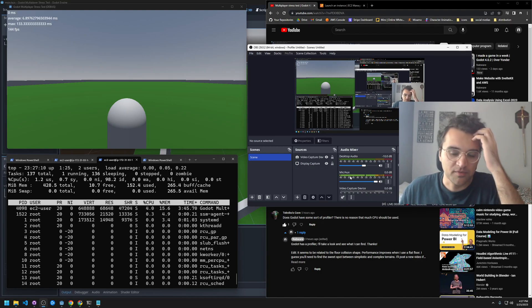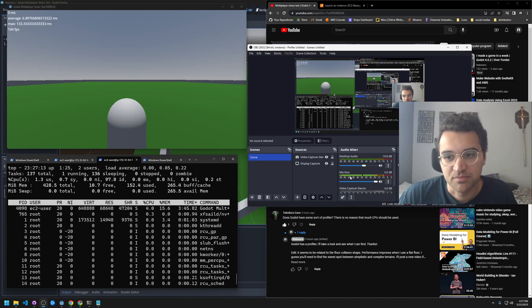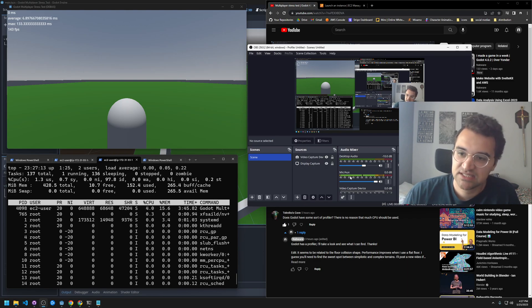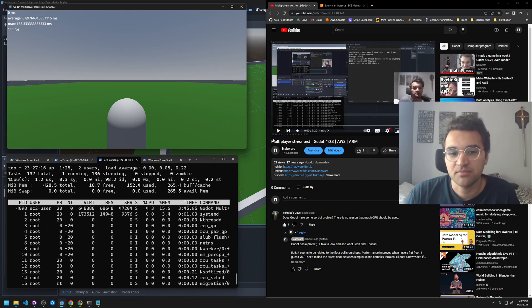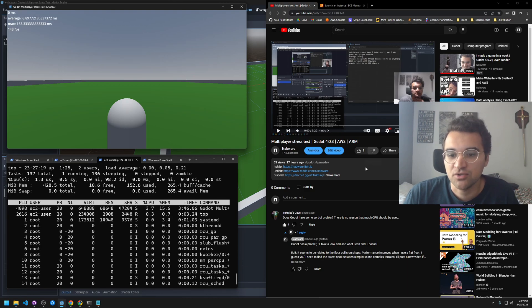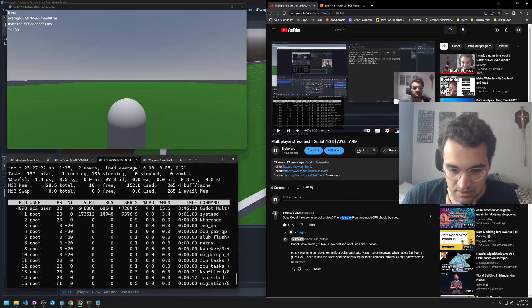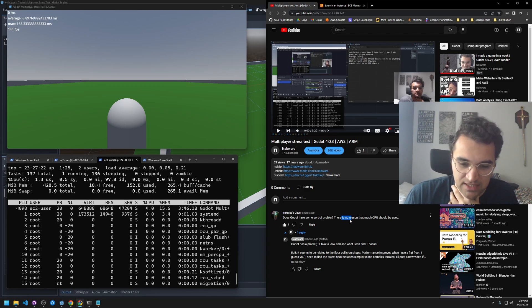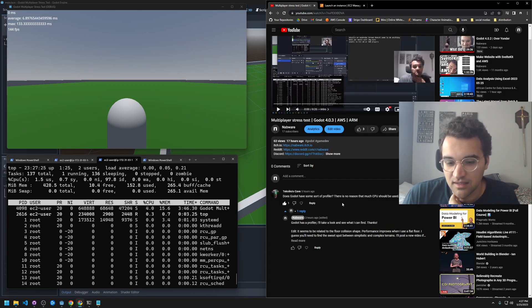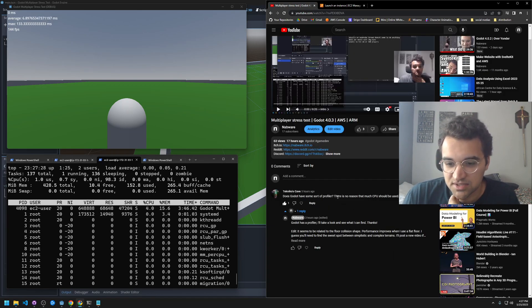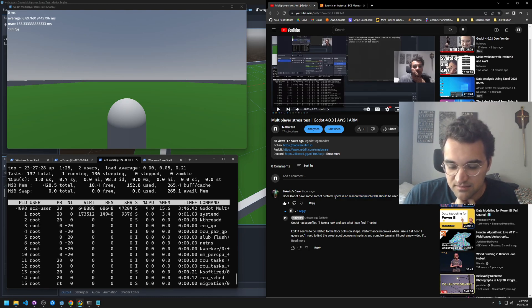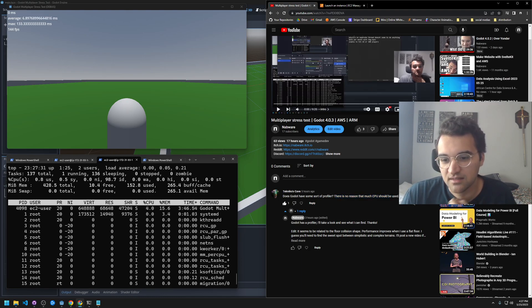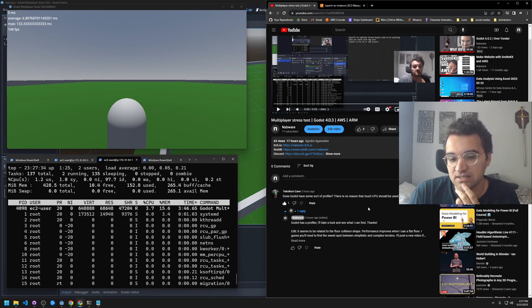Hey, I just want to provide an update to my multiplayer stress test. Before we were getting like 20 players at 70% CPU utilization, and I got a comment here from Technico's Cave who was concerned that the CPU utilization shouldn't be so high, and I agree. I wanted it to be better.